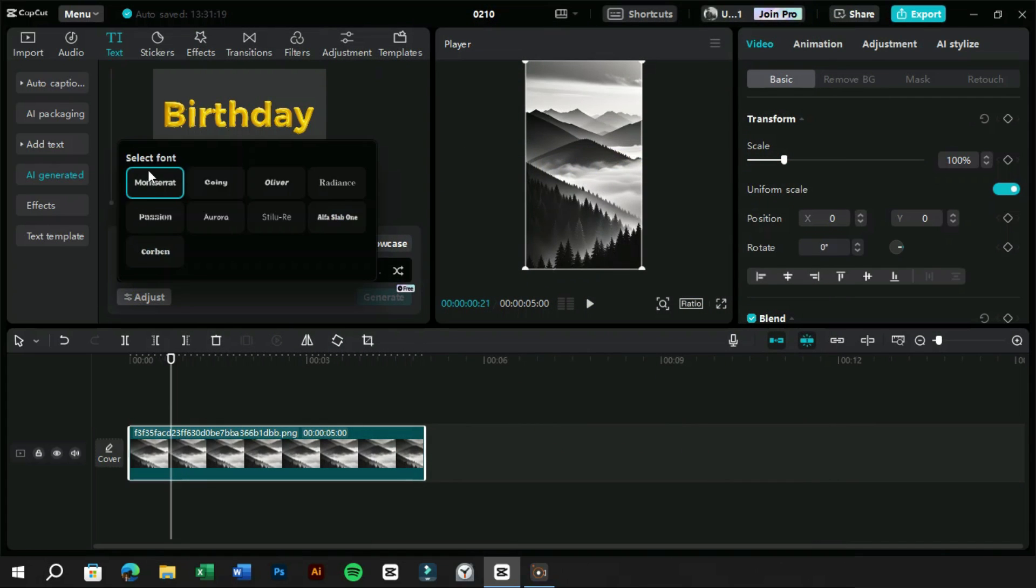From the adjust tab, we can change the font of the text, and there are some of the most common fonts here to choose from.